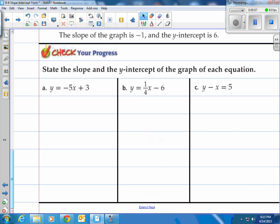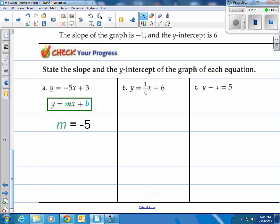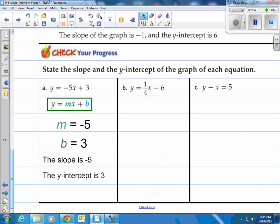State the slope and y-intercept for each equation. For a: y equals negative 5x plus 3 — that is already in slope-intercept form. The slope is negative 5, that's what's in front of the x, and b is 3. It only works when it's in slope-intercept form; just because you find something in front of an x doesn't mean it's the slope. So the slope is negative 5 and the y-intercept is 3.